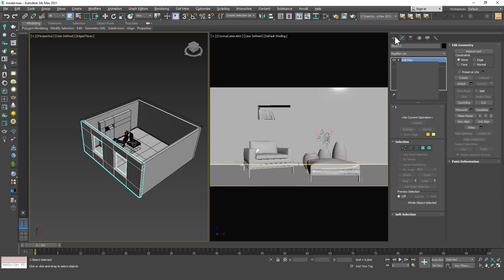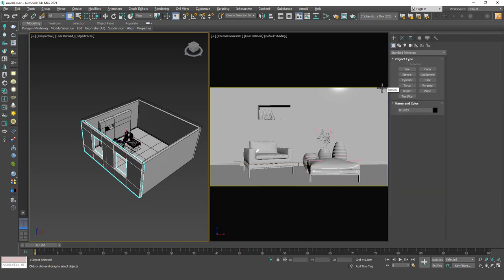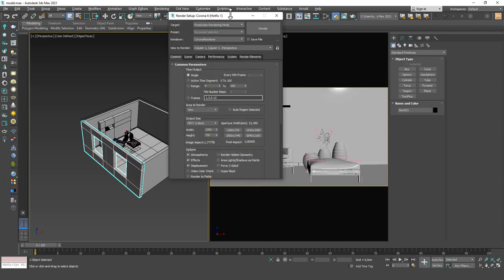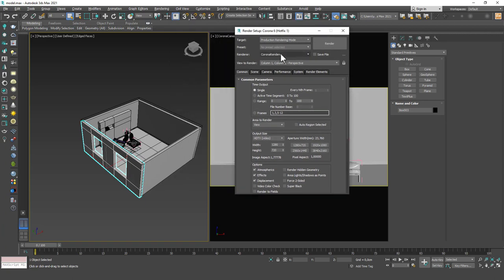Don't expect it to be realistic or anything, but you will see how it moves toward more realism as we do this. Now, first thing I want you to do is go to the render setup. I want you to install Corona Render. If you don't have it you can try this with some other render engine as well, but I will be using Corona Render.